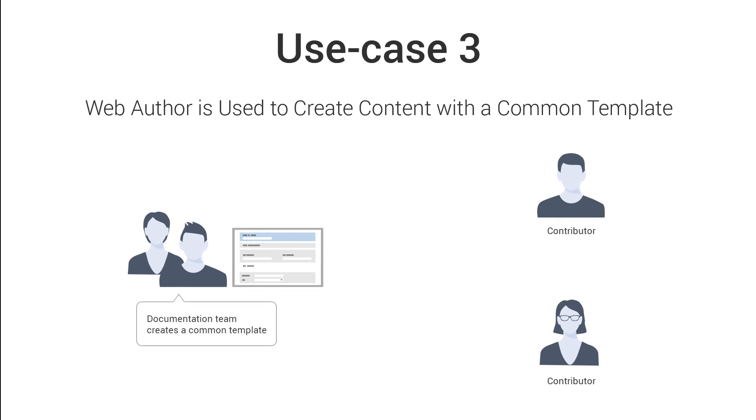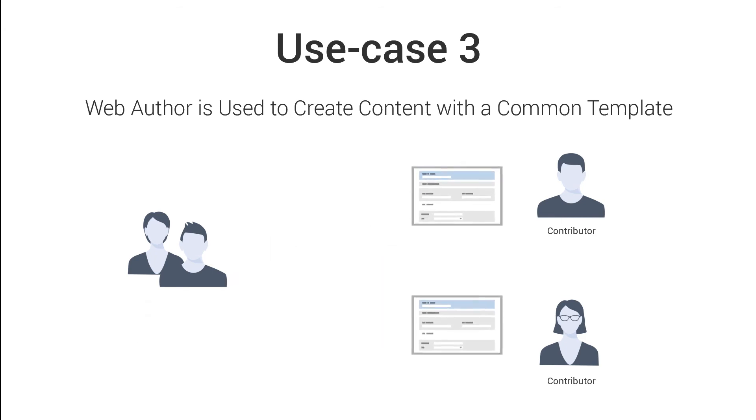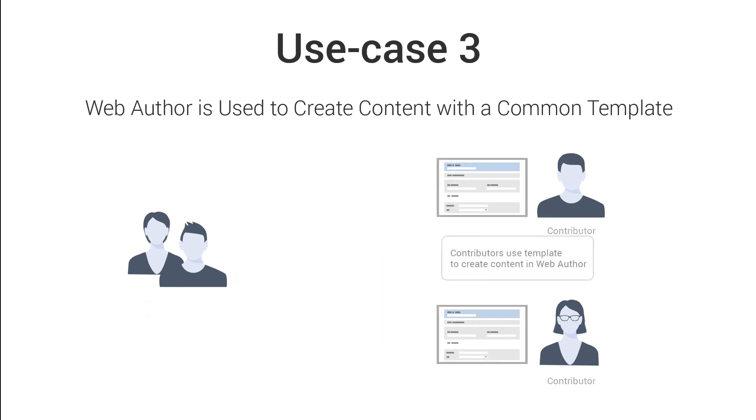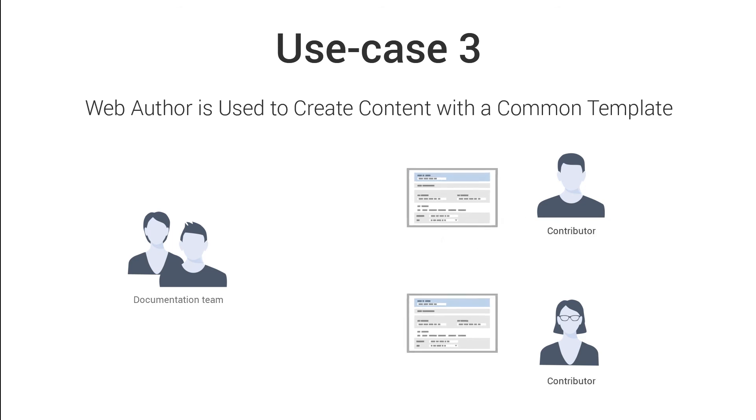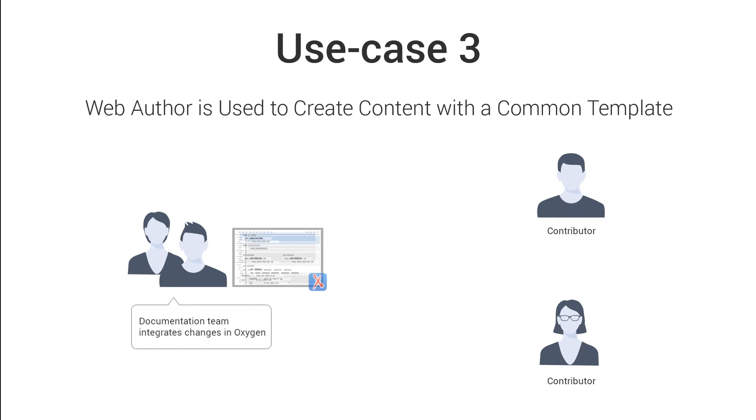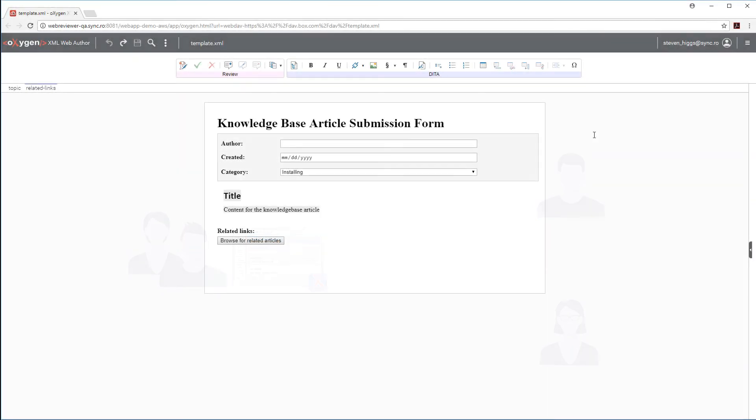The third use case involves a scenario where someone in a documentation team creates a template for knowledge base articles. Contributors from multiple off-site locations use this common template in Web Author to create articles. And these articles then come back to the documentation team in the same format regardless of where they come from, so it's very easy to integrate the articles back into their project in Oxygen. This can be achieved by guiding the contributors with form controls built into the template and I'm going to show you how this can be done in Web Author.